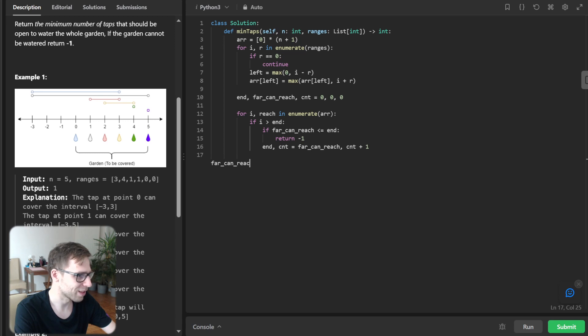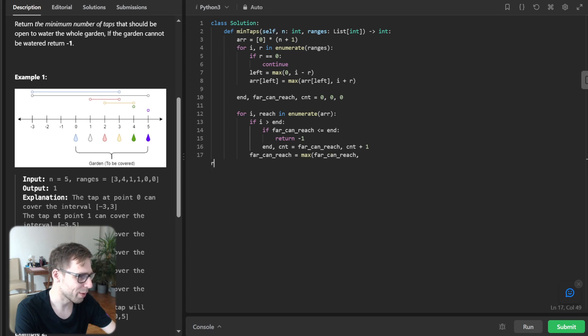And far_can_reach equals max far_can_reach, reach.